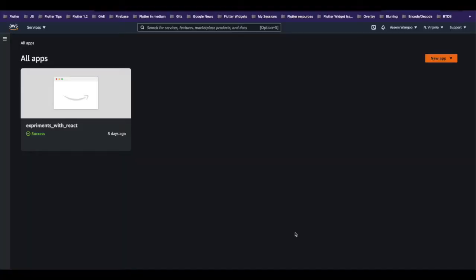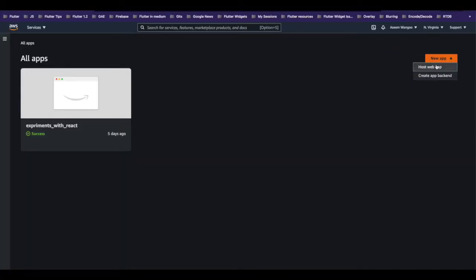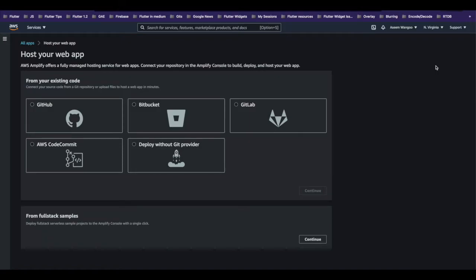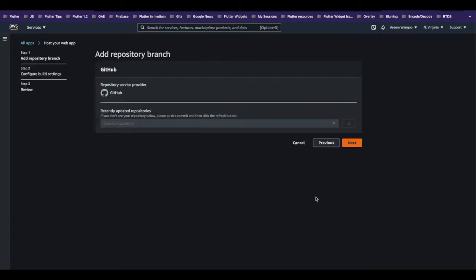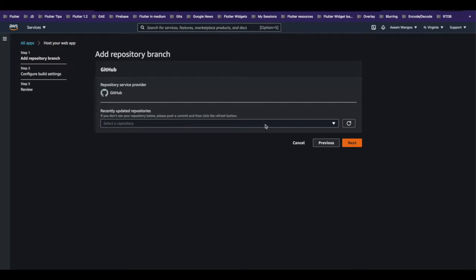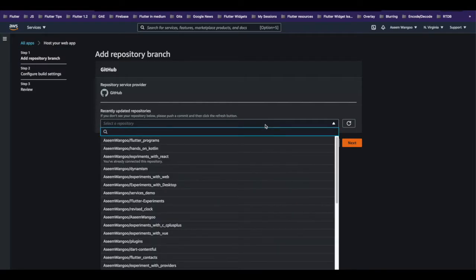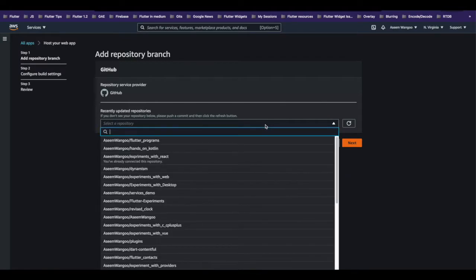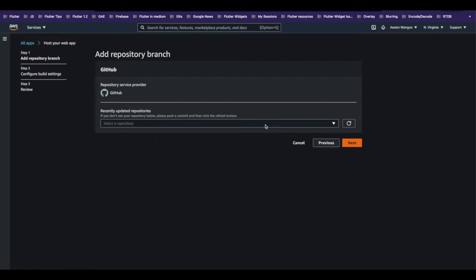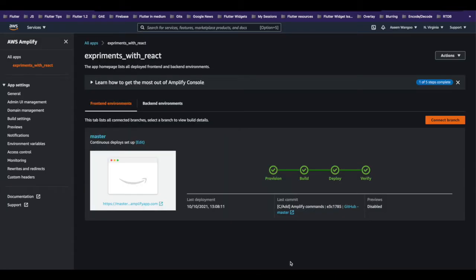To connect our app, we basically click on New App, click Host Web App, and select our provider. We have GitHub chosen in our case. We click continue, and once it asks you to allow AWS to access your GitHub repositories, once done you should see your repositories here.